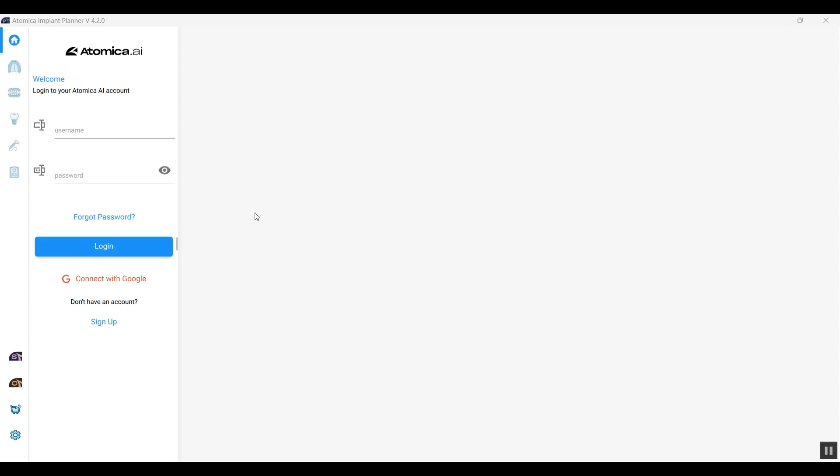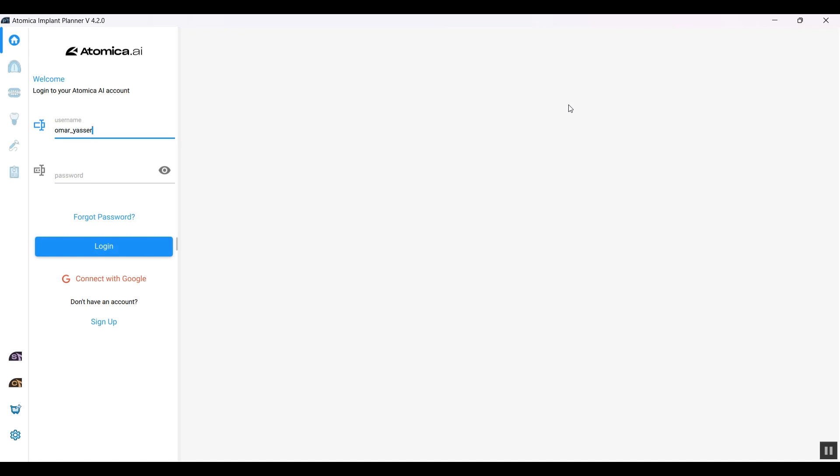Before starting, all you need to do is sign up to have access to the software. You can sign up using your personal email or connect with Google and have access to the software right away. Let's go ahead and sign in using my credentials.